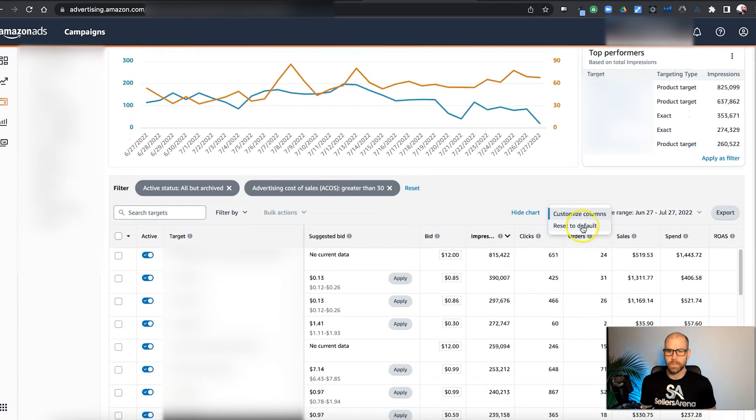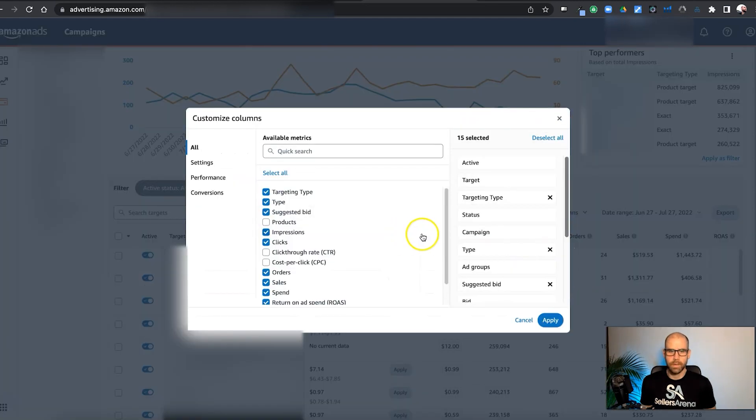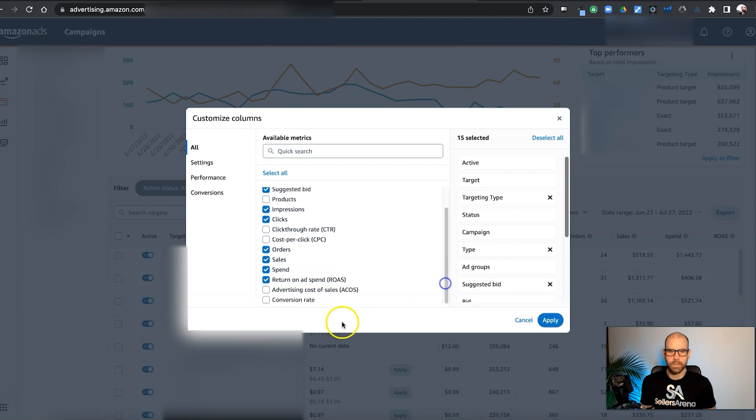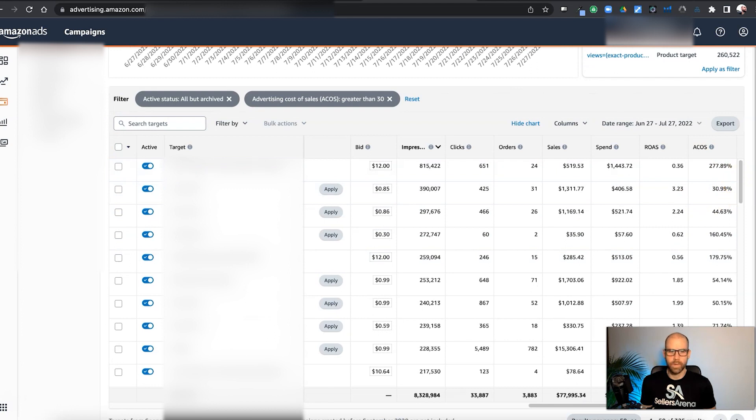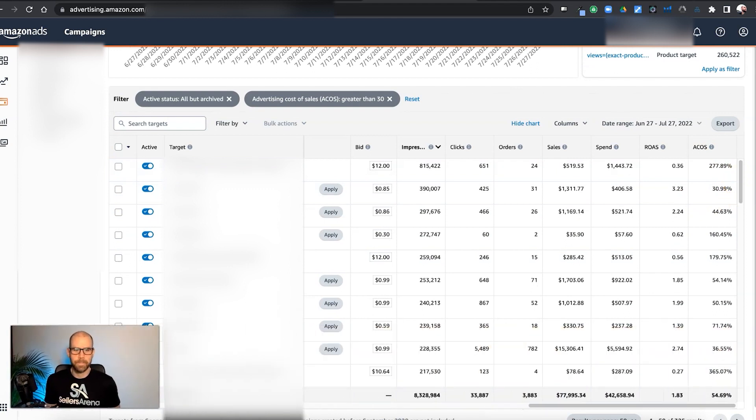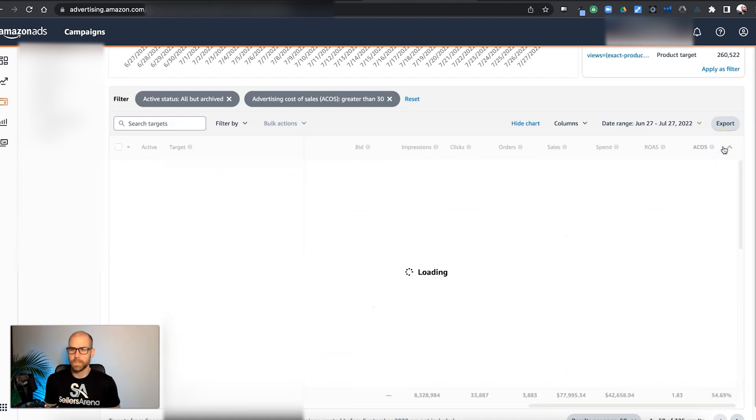Let's make sure we have our ACoS. We're going to look at ACoS. Make sure we do have ACoS showing. There we go. All right. So we can look at ACoS here. Move myself out of the way here. You want to sort by.